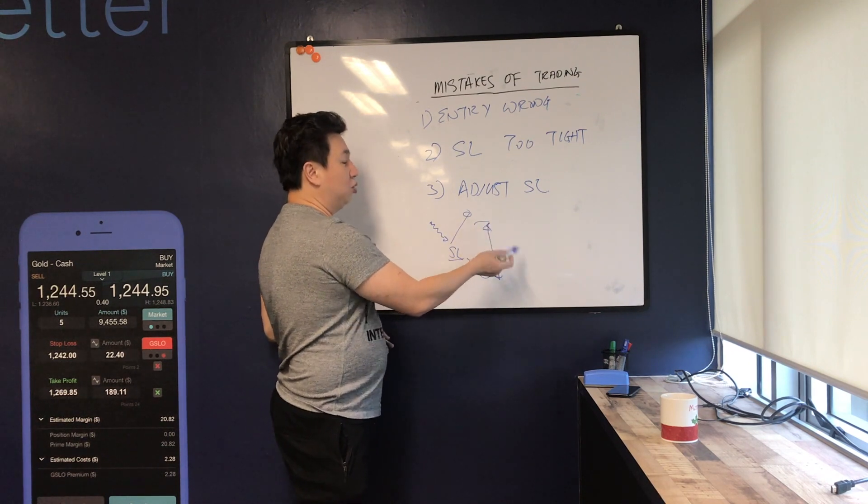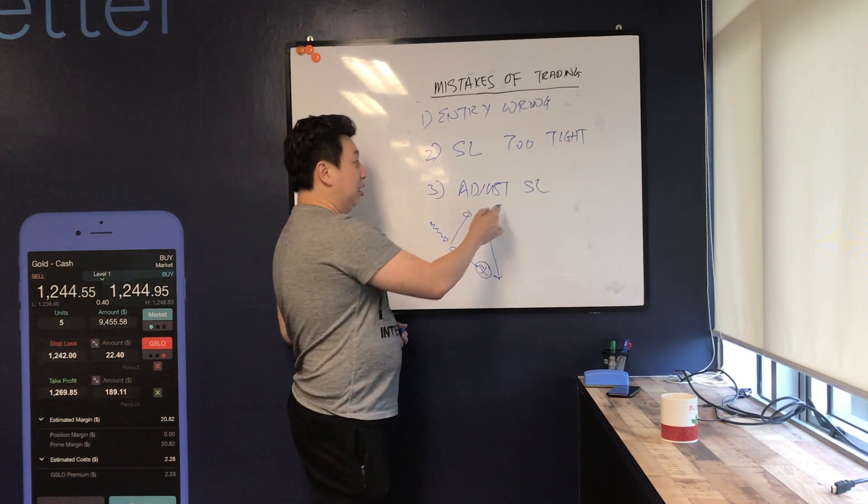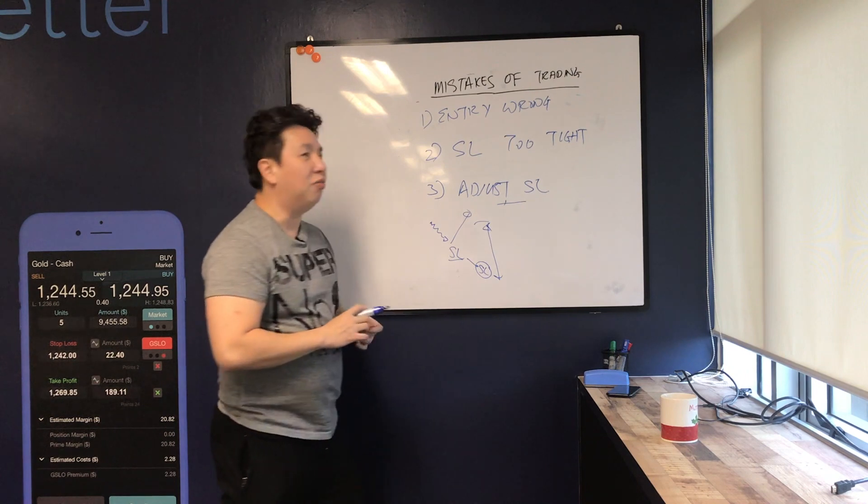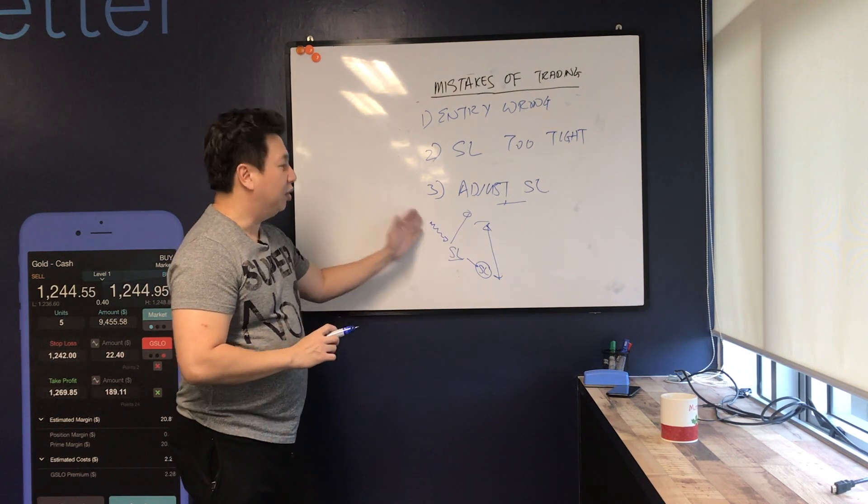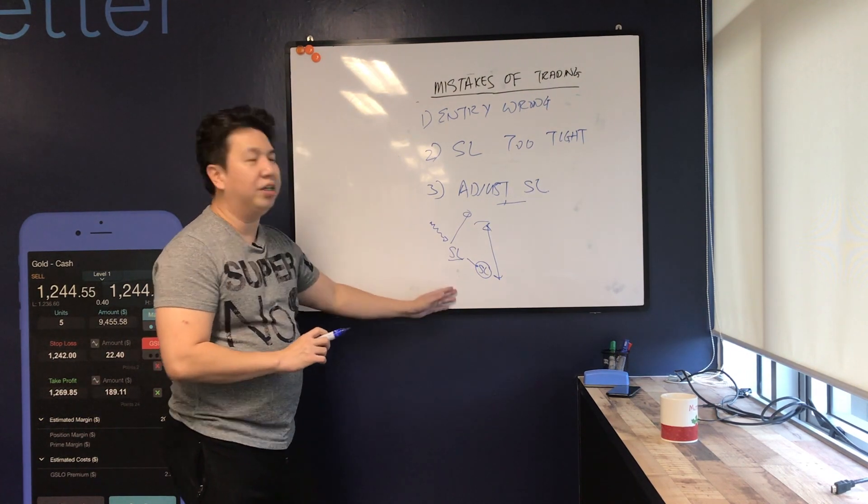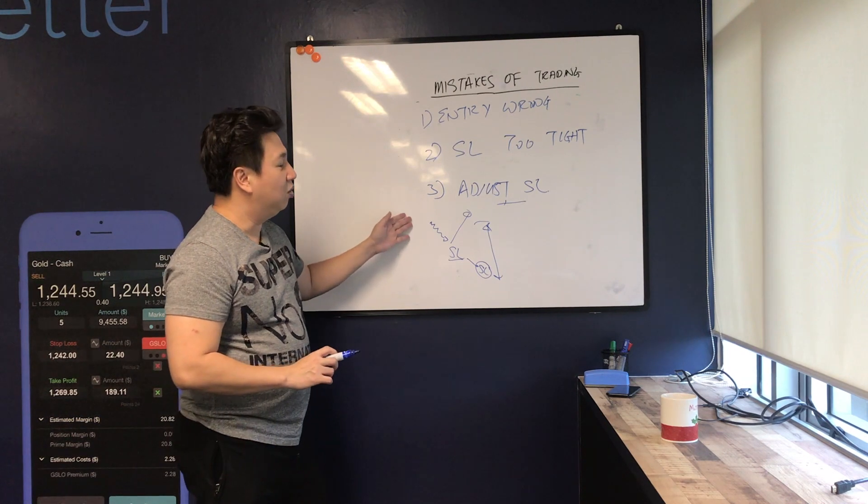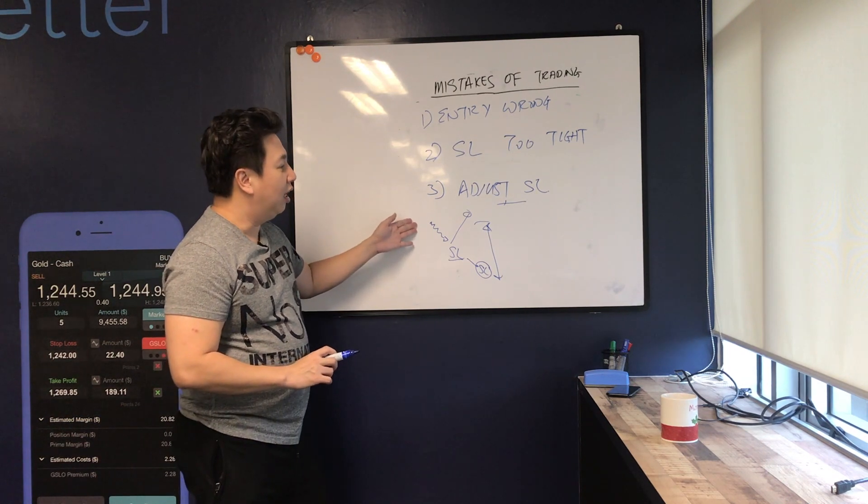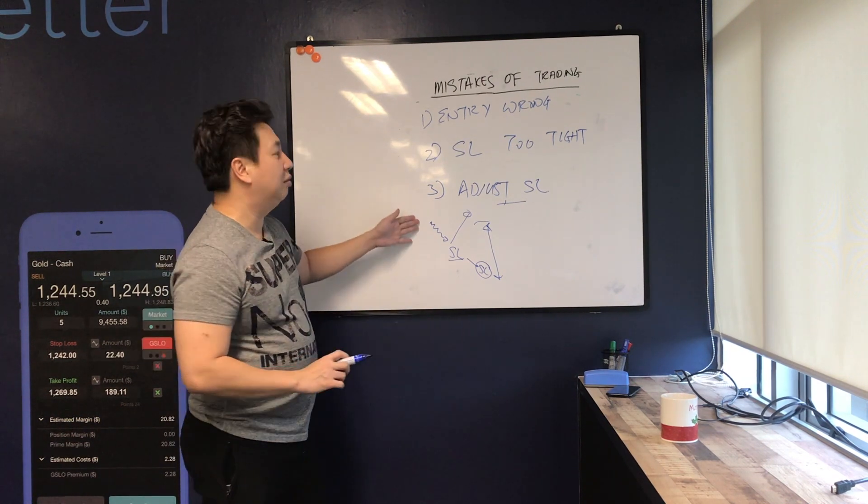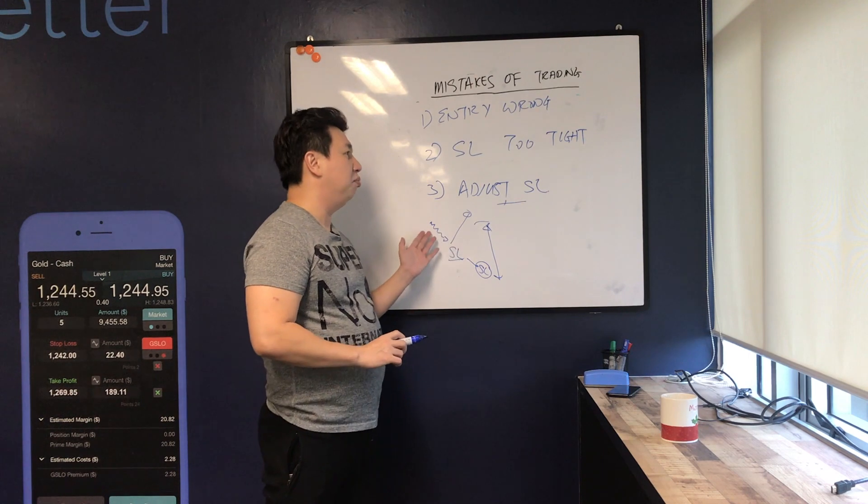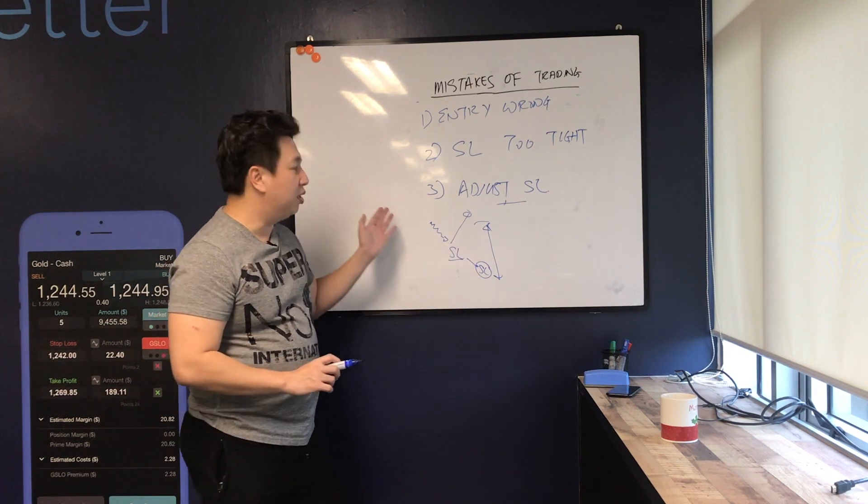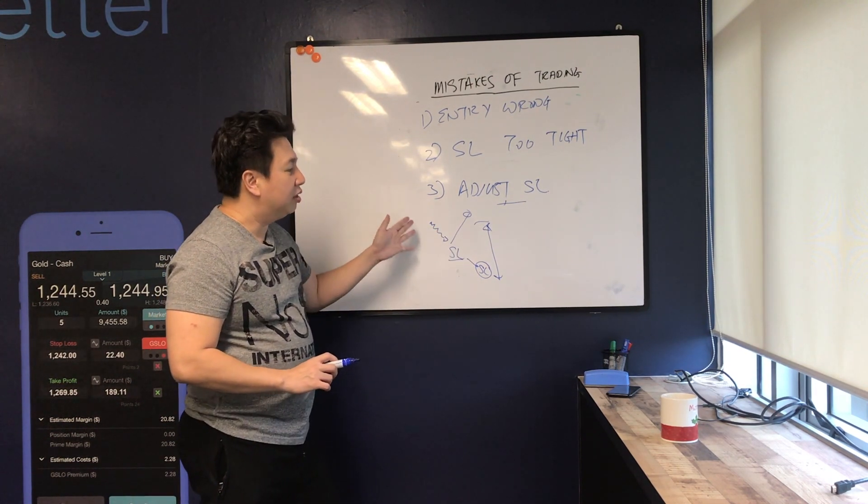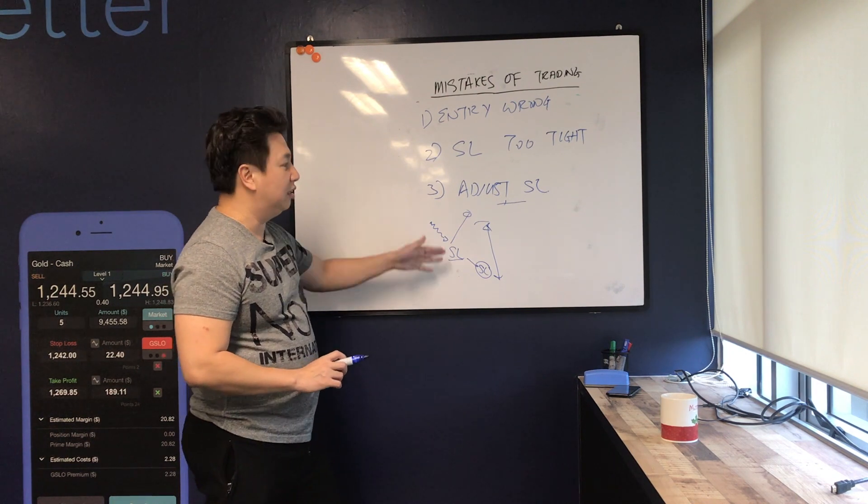The thing to avoid is really to know when you adjust your stop, what is the reason you adjust your stop, and also is there a valid reason. Is it something that you don't want to be wrong, that's why you adjust the stop, or is it because you look at a certain way of looking at the market and say, 'Hey, this is maybe the right thing to do to adjust your stop.'